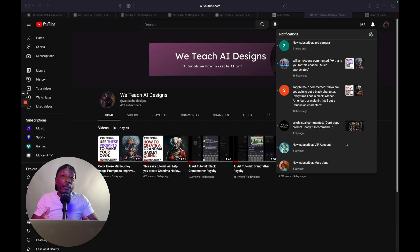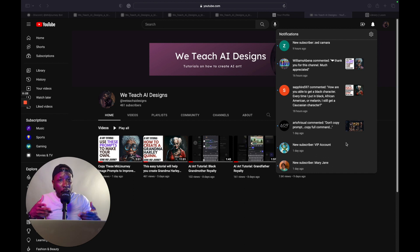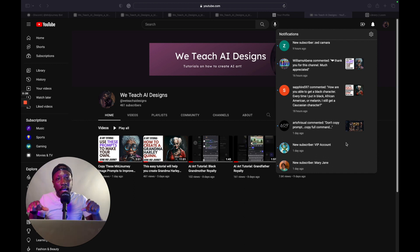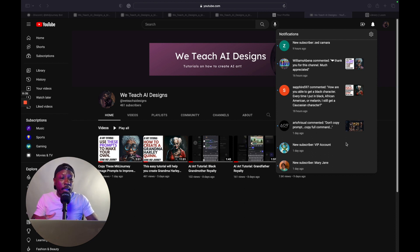What's going on beautiful people? Welcome to We Teach AI Designs. In this video, we're going to go over a YouTube comment that I found very interesting, and I want to make sure that I answer this particular creator's question effectively. So we're going to go right into it.